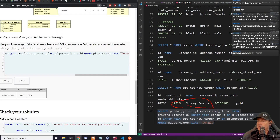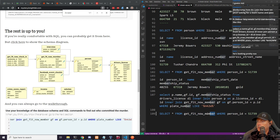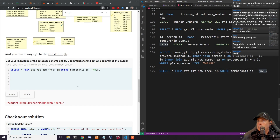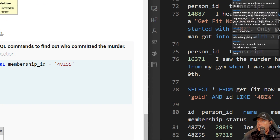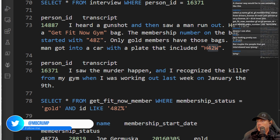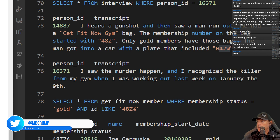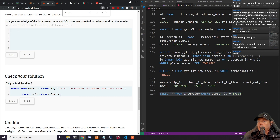Jeremy Bowers appears in both the person table and get_fit_now_member as a gold member — he's looking like a prime suspect. Let's query get_fit_now_checkin WHERE membership_id equals his membership ID starting with '48Z', and confirm person_id matches. This all lines up.